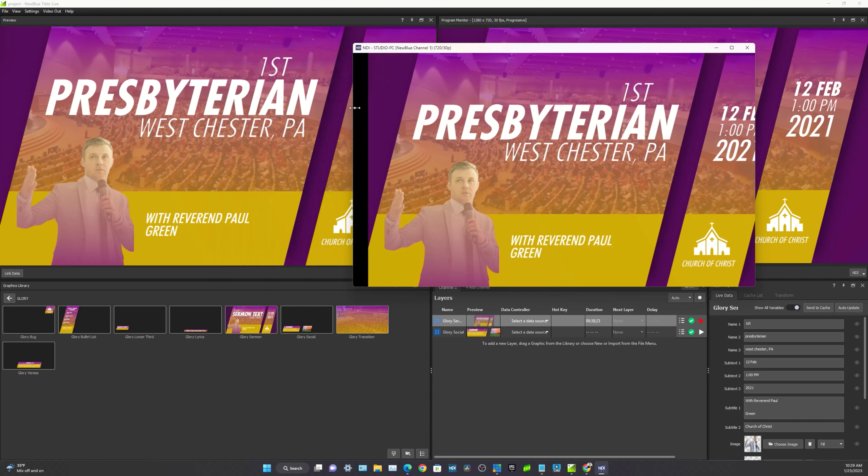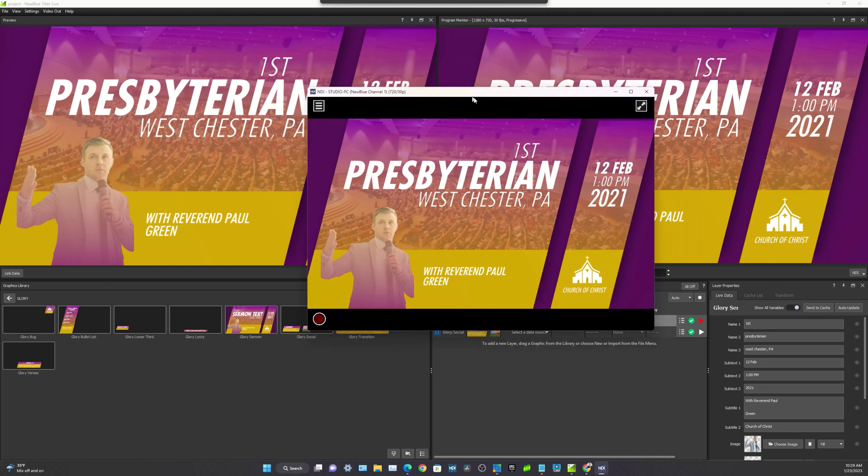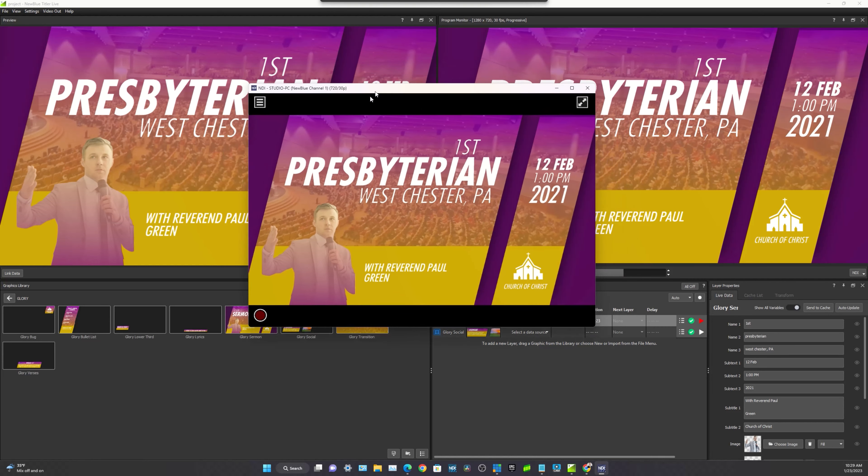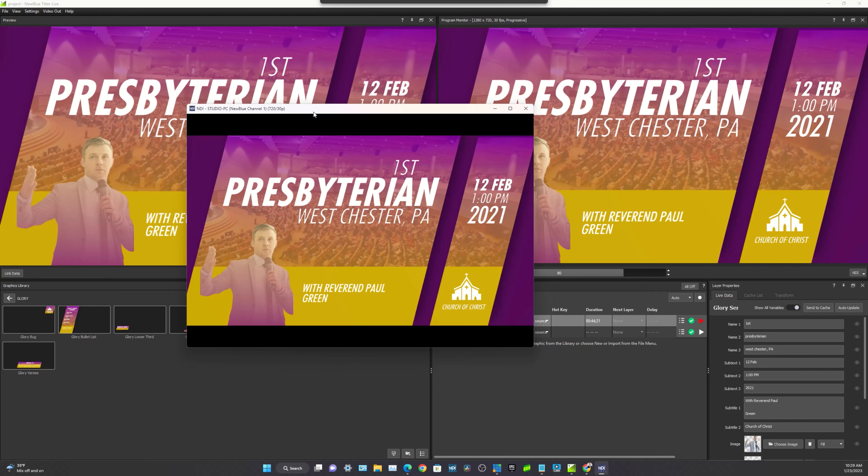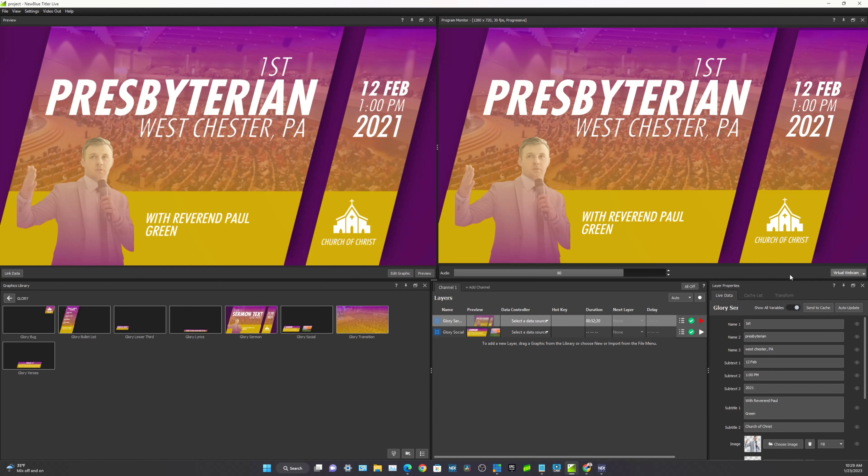So that could be Wirecast, Vmix, whatever software you're using a TriCaster over the network, even to another computer. And as we said, we can also output a virtual webcam. So we can actually output directly to Zoom or Wirecast or any software that creates a webcam.